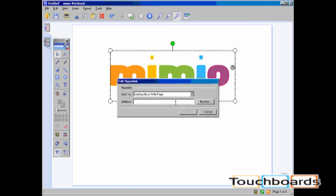I'll type in a web address. And then click on OK.